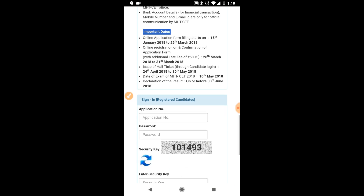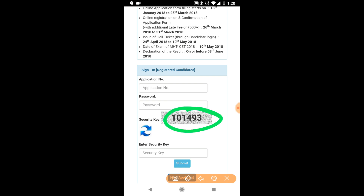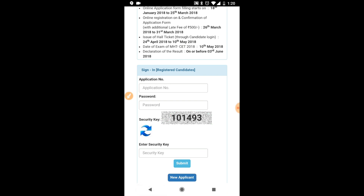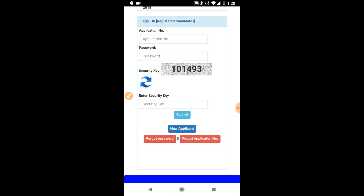Now we have reached the sign-in section. Here you will fill in your application number and your password. You will also see a security key appearing on screen — fill that in the box provided. Once you have filled in all three — application number, password, and security key — click the Submit button. You will then reach the candidate login page where you can download the admit card.